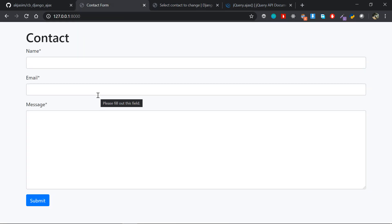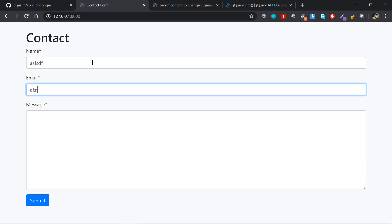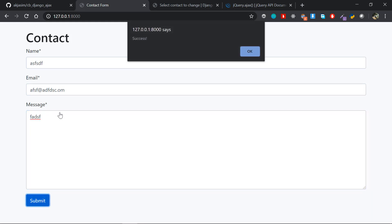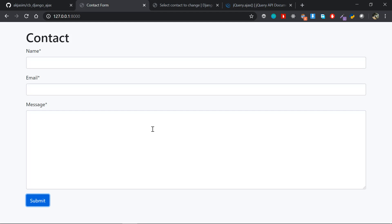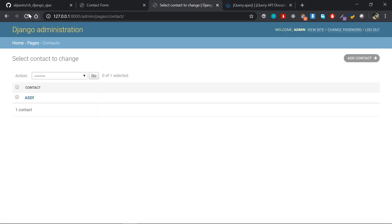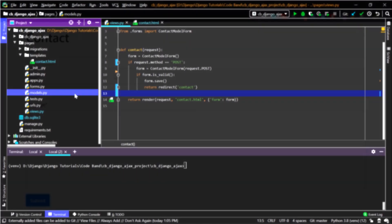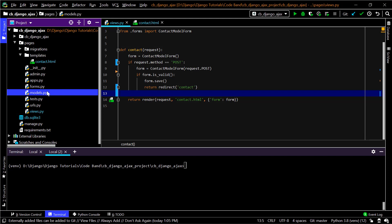If I look into the Django administration panel I get that same object right in here. This is the basic idea behind the application. What we want to accomplish is: if I type in some data and click submit, it shows a JavaScript alert with a success message — and the object is also saved into the database.